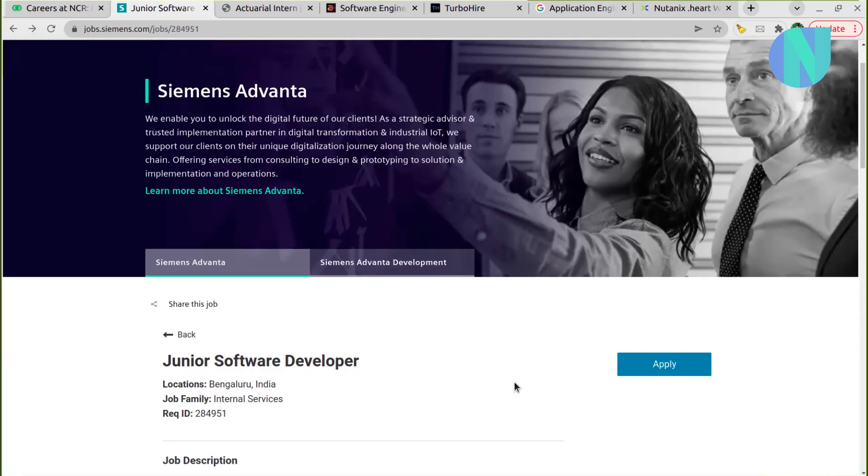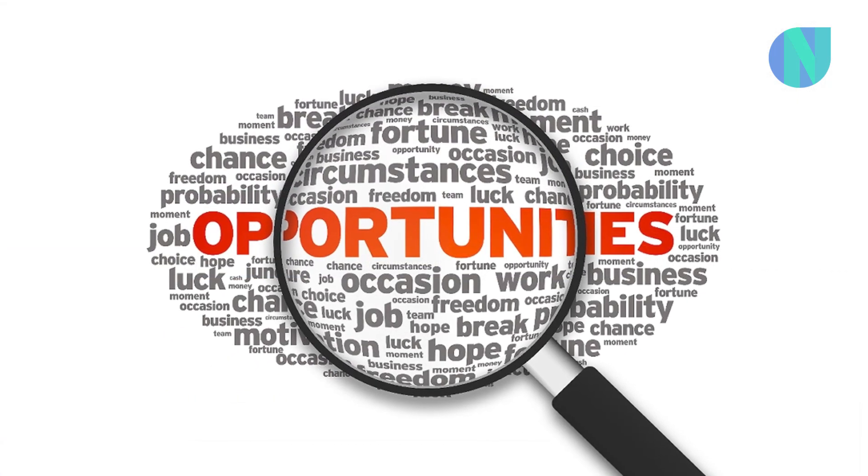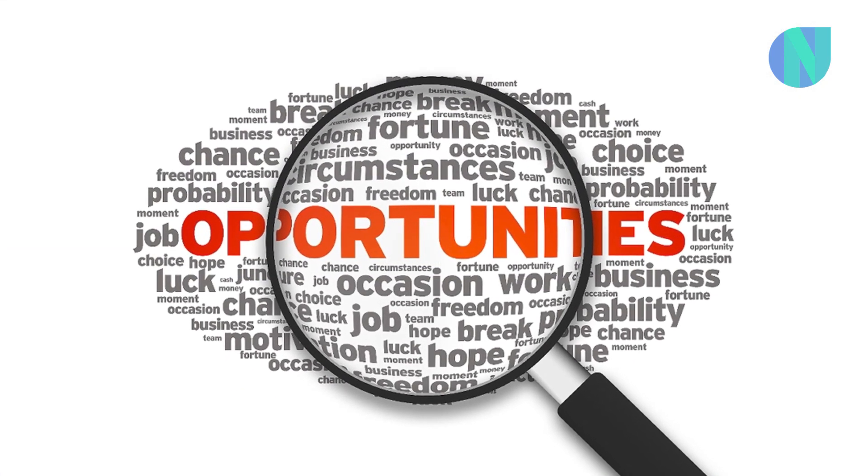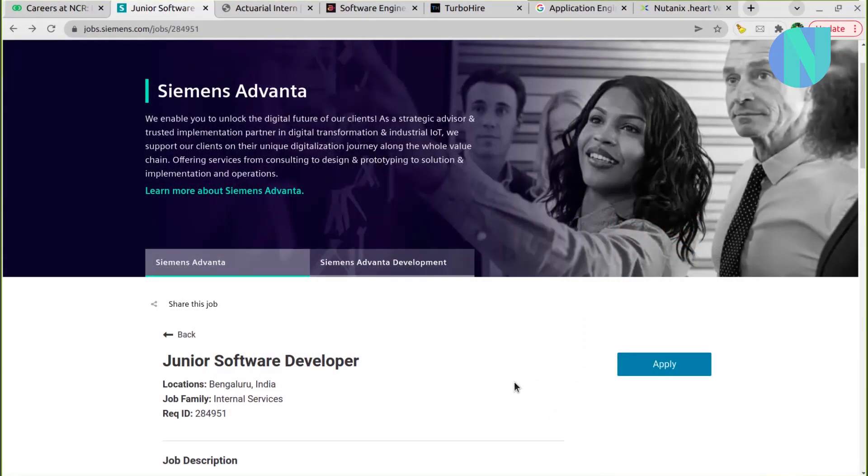Hi everyone, welcome to my channel. This is Soumya. In today's video I have many interesting opportunities, and if you think that you are eligible, then go and apply.